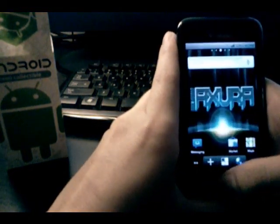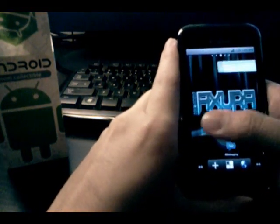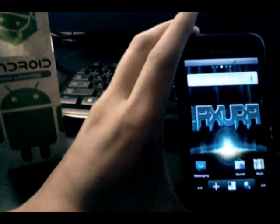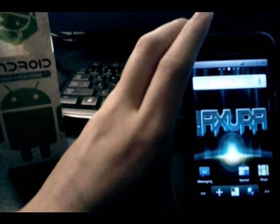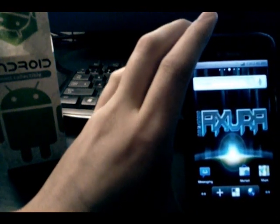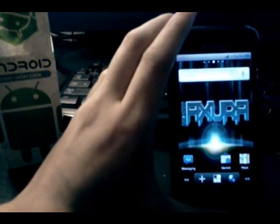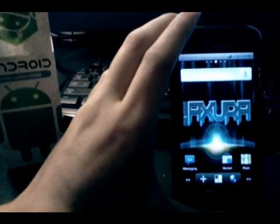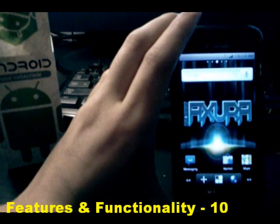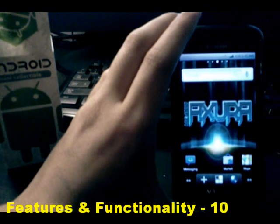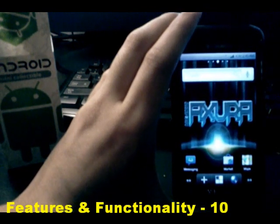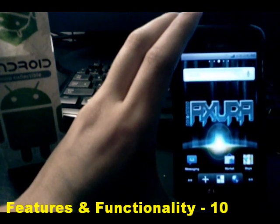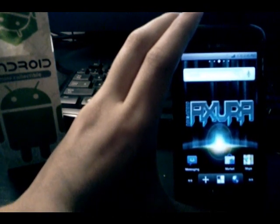That's it for features and functionality. This thing is jam-packed with them, so it's going to get a perfect 10 in this category.